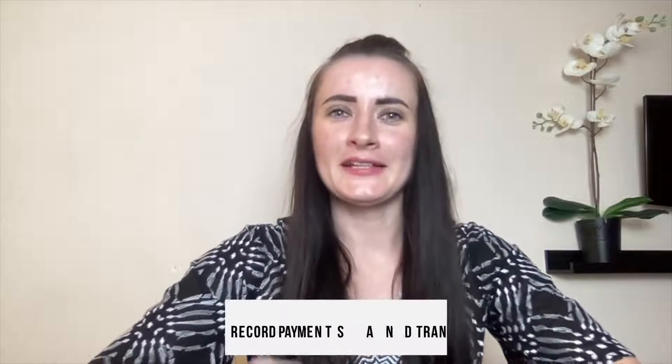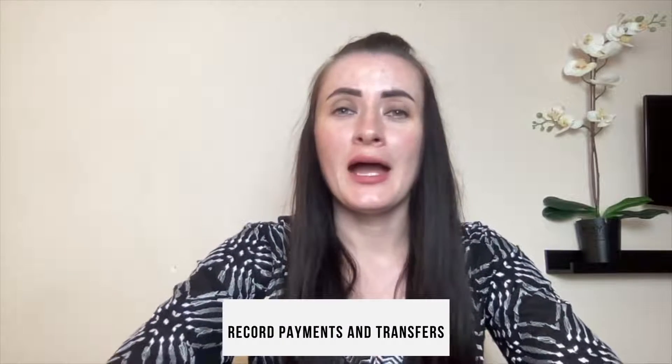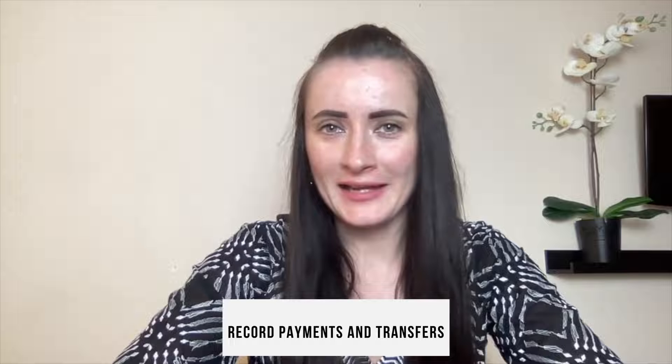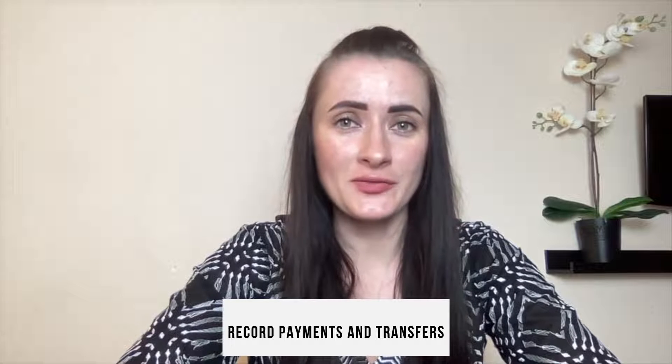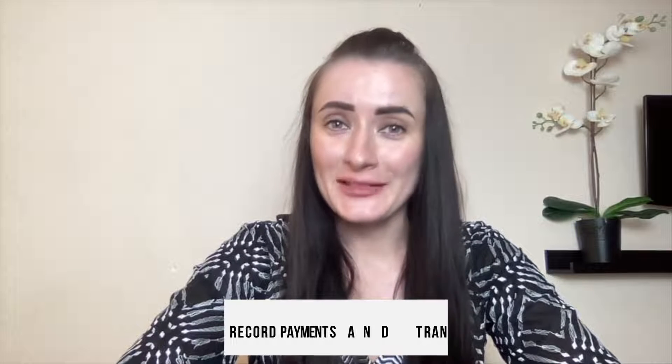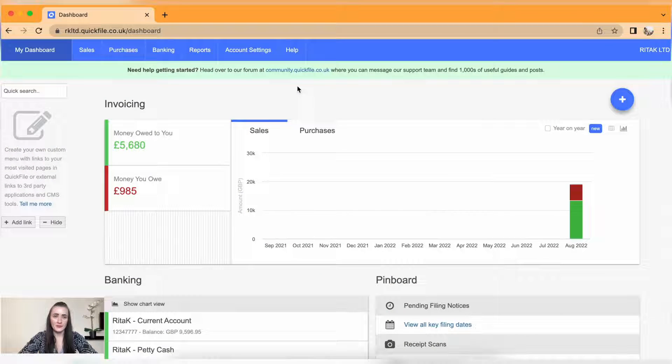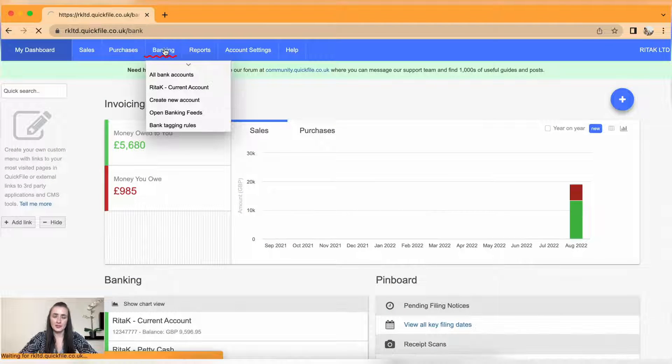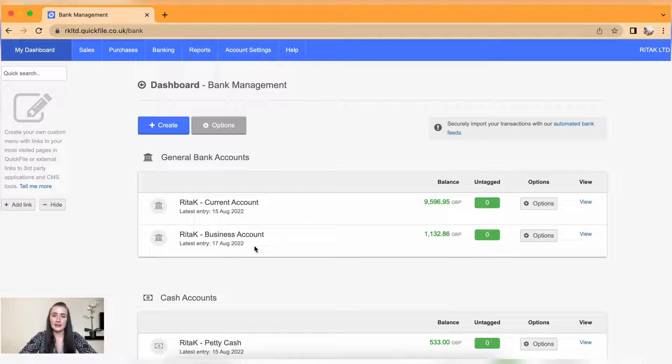Hey guys, I'm Rita and in this episode I will show you how you can record payments and transfers manually on QuickFile accounting software. To record payments or transfers, we need to go to the banking section and select a bank account in which we want to record these transactions.